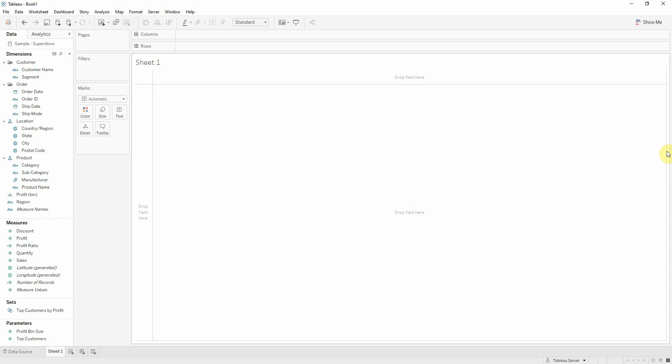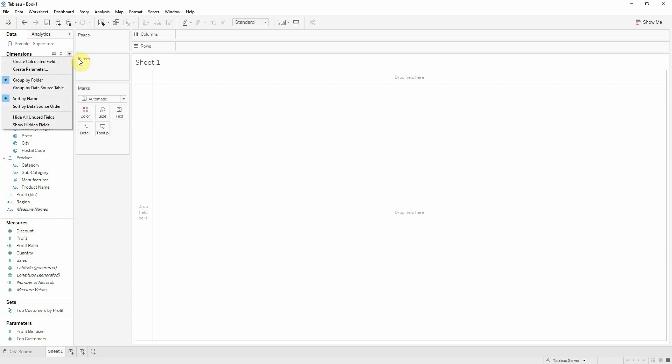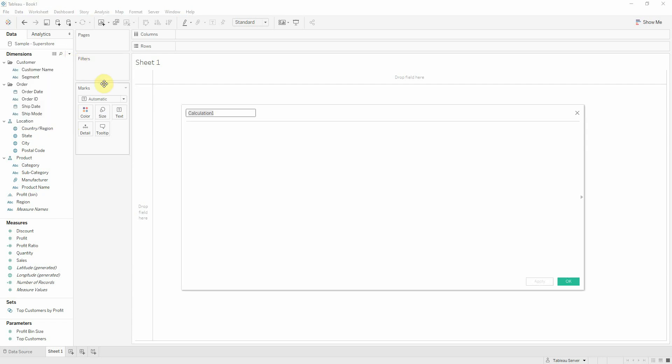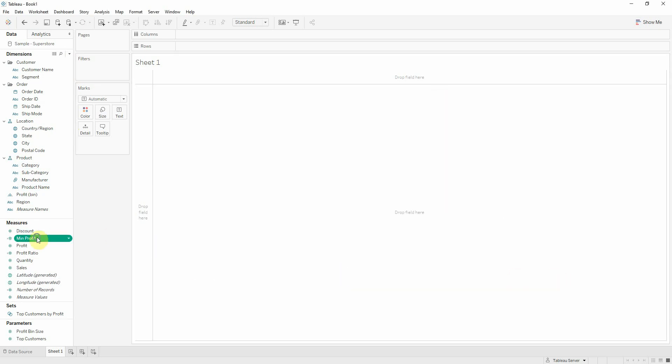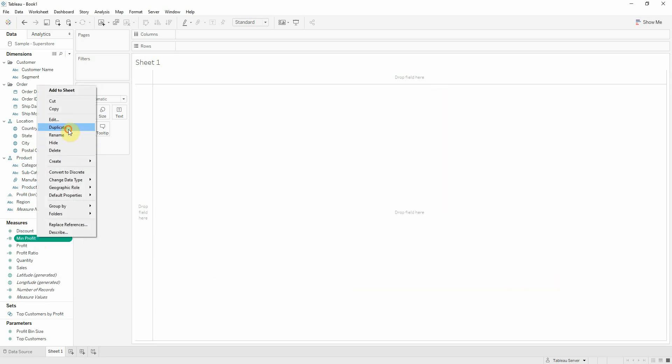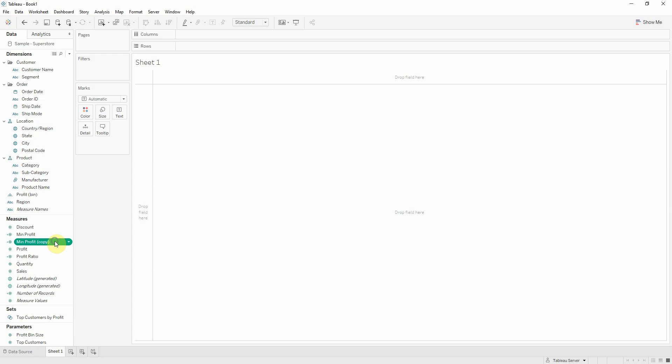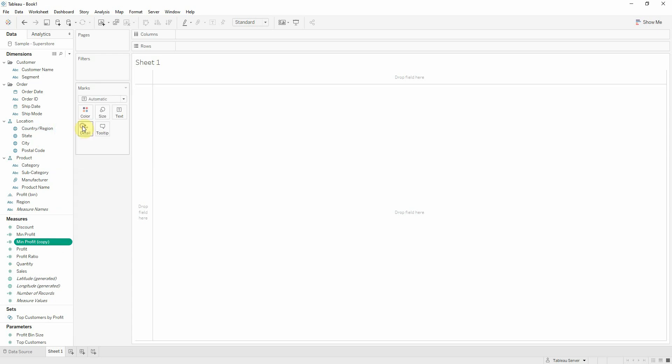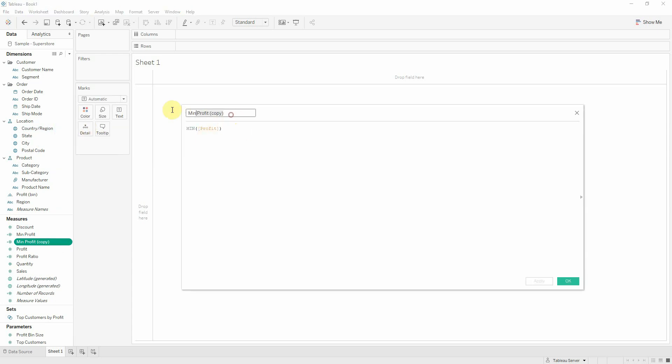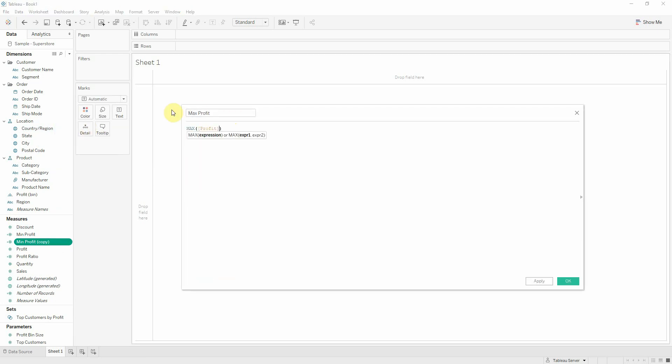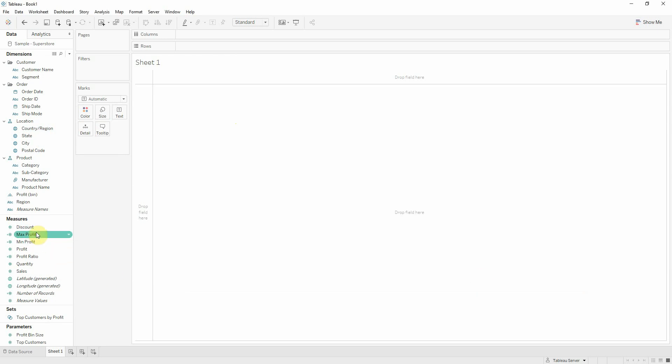So let's begin by creating calculations for the span chart. We have here superstore data, the classic one. So I'll be looking at profit and I want to find my min profit. I'll make a calculated field which will be min of profit. And now I'll just duplicate this and make a max profit instead. So this will be max profit. And I got my two calculated fields.